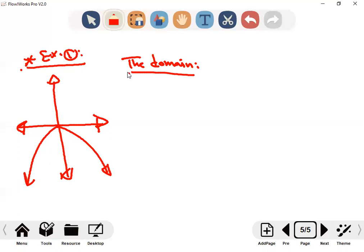All real numbers. Look — this is x. All the real numbers have corresponding values — all real numbers. So what is the domain? All real numbers. So here the domain is all real numbers.